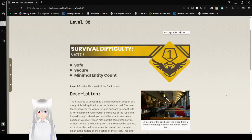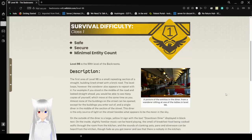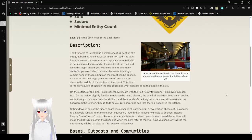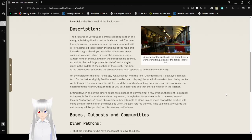Survival Difficulty Class 1. This level is safe, secure, and has a minimal entity count. Level 98 is the 99th level of the backrooms.